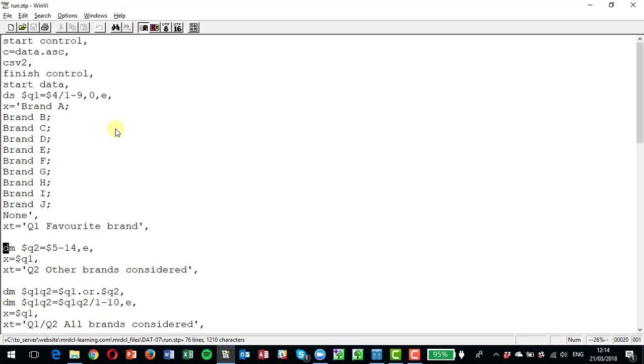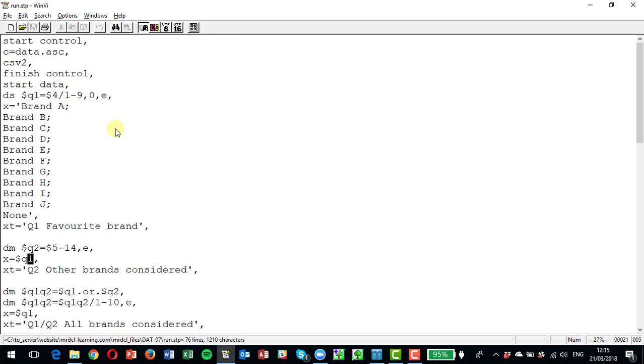As they can pick any number of these, these have been picked up as ones on fields five to fourteen to get the ten brands, the same ten brands with an e on the end for a none of these or a none category. And of course we can just take the labels from q1 because they're exactly the same labels but a different title of course. So we want xt equals q2 other brands considered.